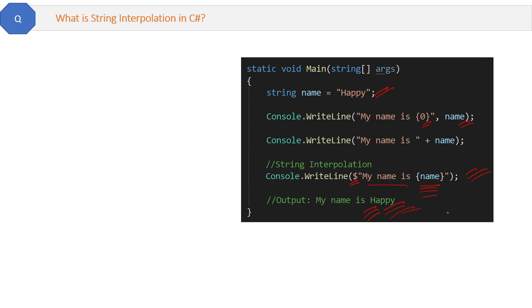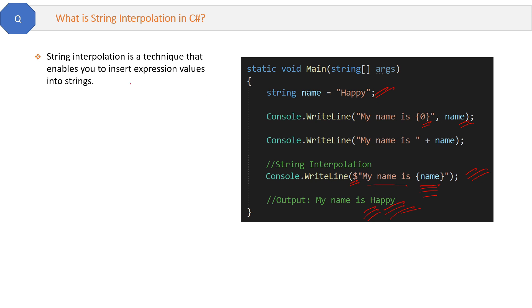And the definition is: string interpolation is a technique that enables you to insert expression values into strings.